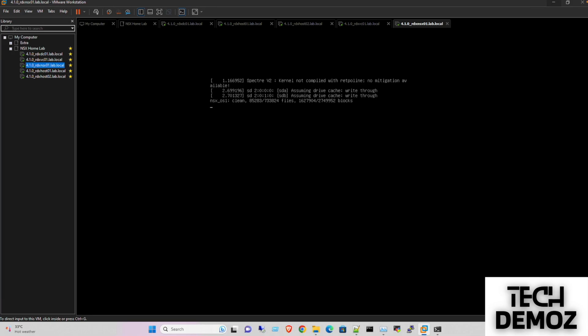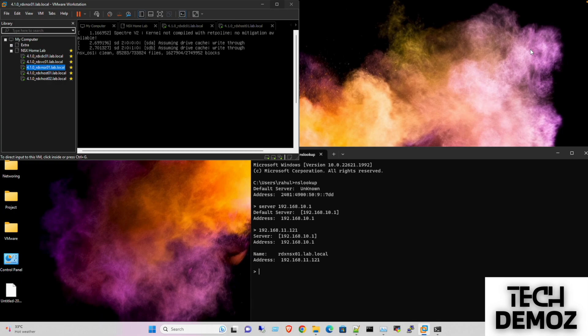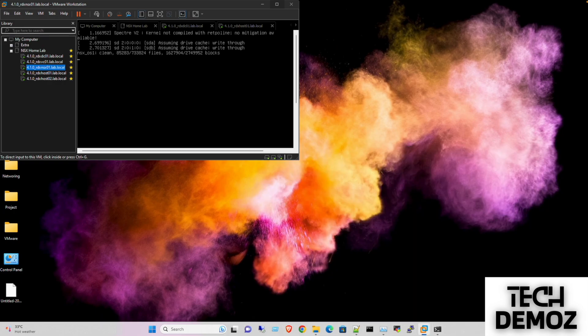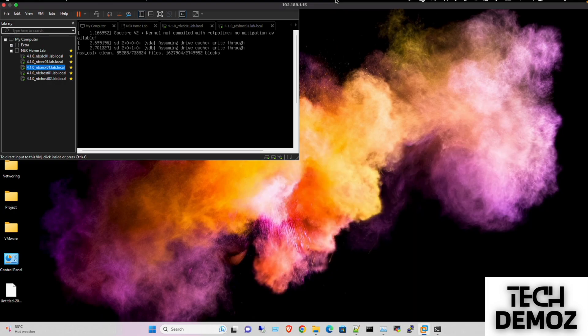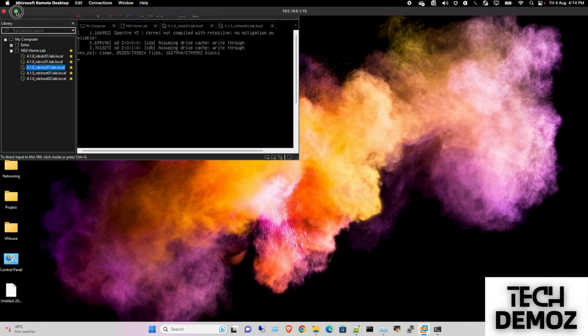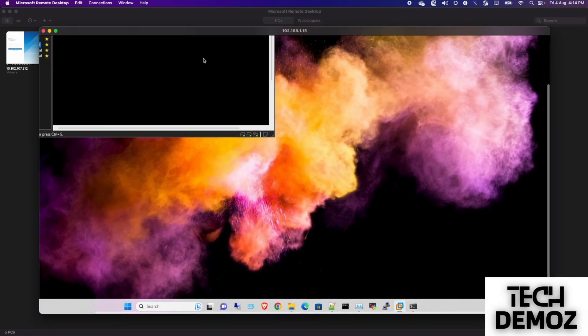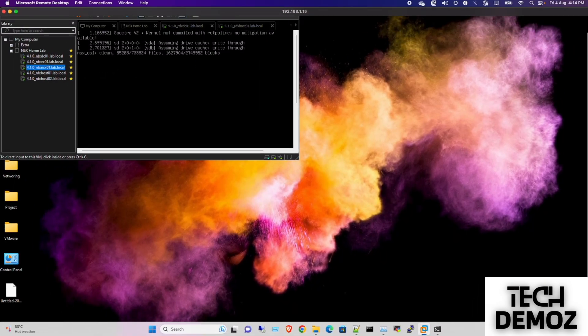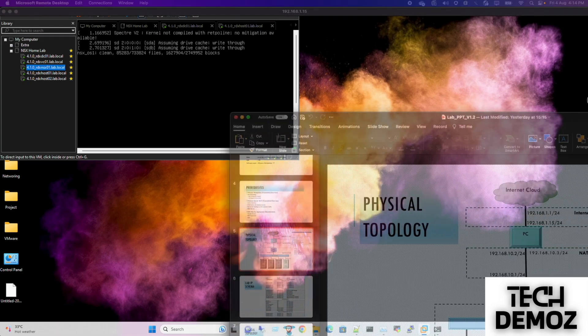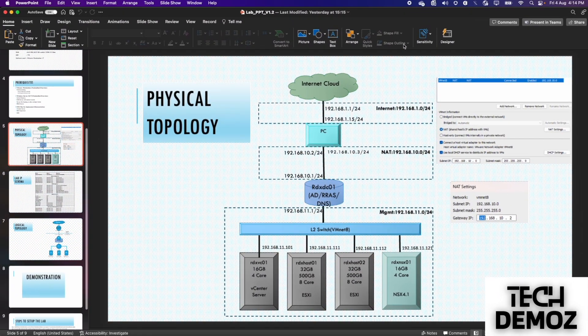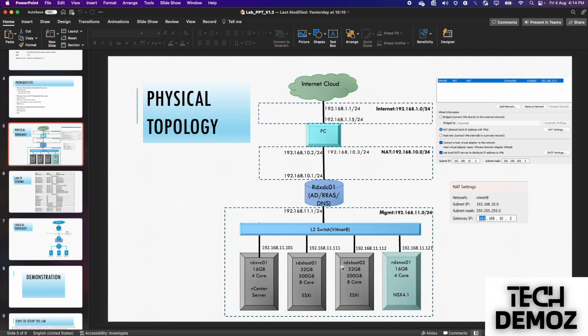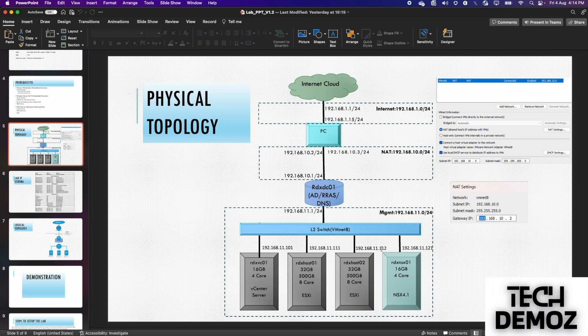While it's getting up, I'll show you the topology. We can see everything is sitting on the same leg. We have NSX deployed and hosts deployed on the same management LAN - 11.101, 11.112, and 11.121. They all have the same gateway, same DNS, same AD - everything pointing to this router which forwards traffic to the internet cloud.